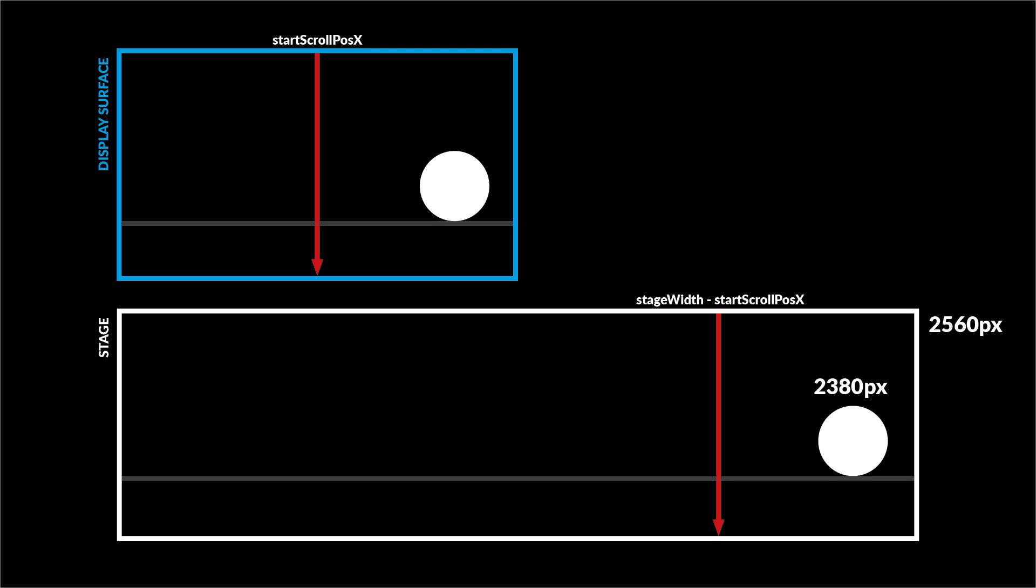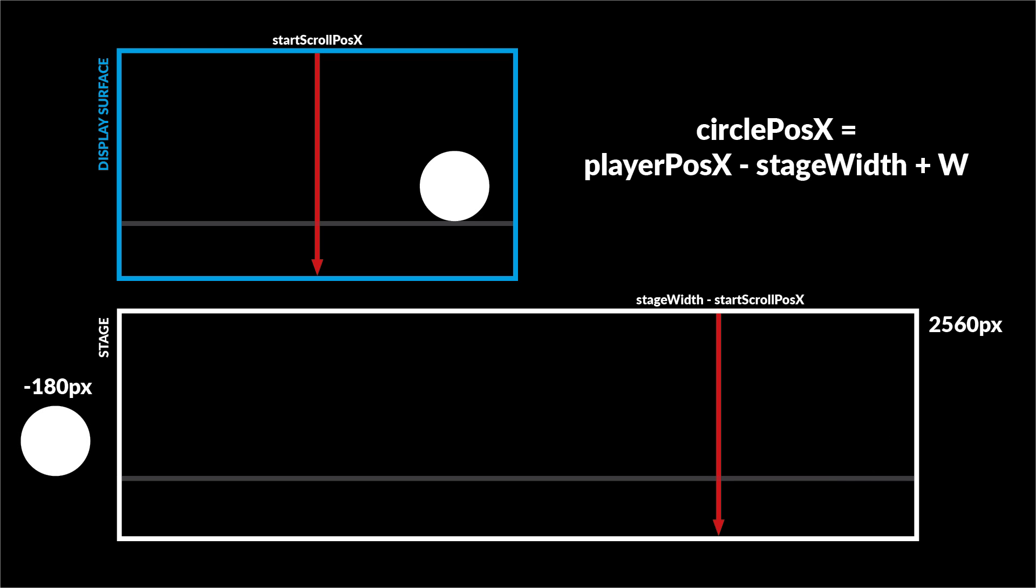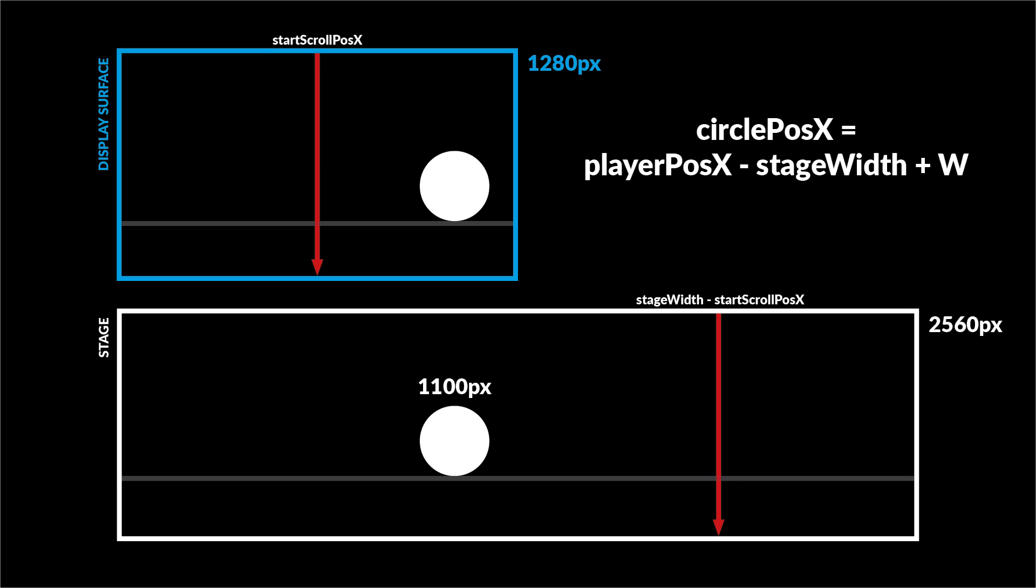In our script the stage has a width of twice the display surface width which is 2560 pixels and in this demonstration we'll say the player's x position on the stage is 2380. The formula for the translation is player_pos_x minus stage width plus w the width of the display surface. So player_pos_x minus stage width equals minus 180 and then add the display surface width 1280 and the final result means that circle_pos_x is 1100 pixels which fits nicely into our display surface.